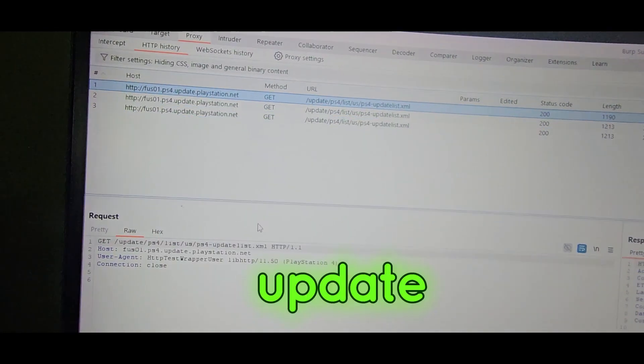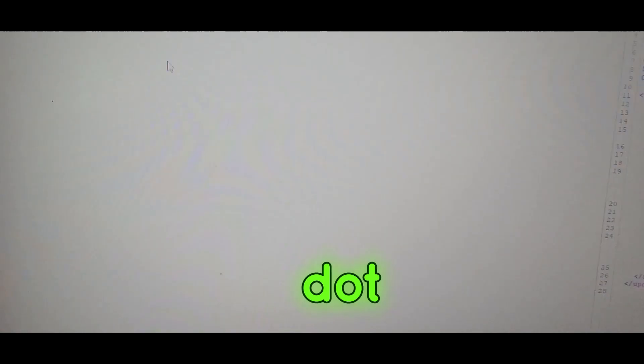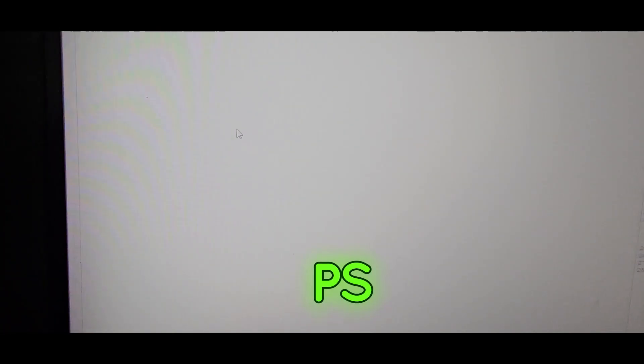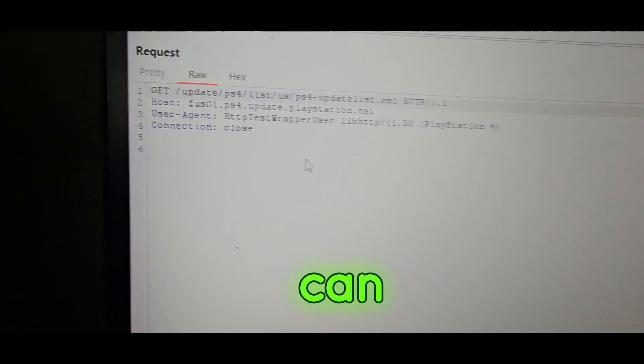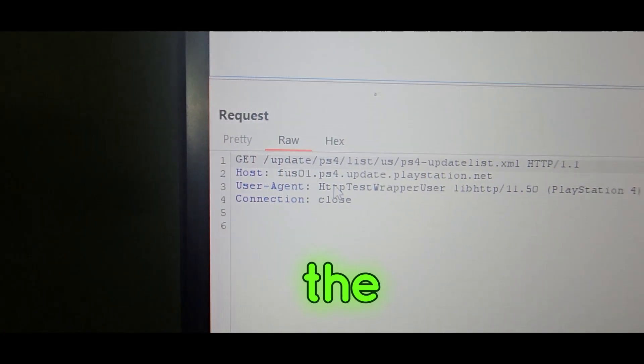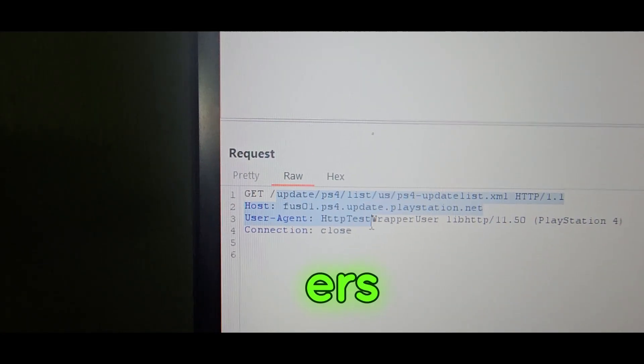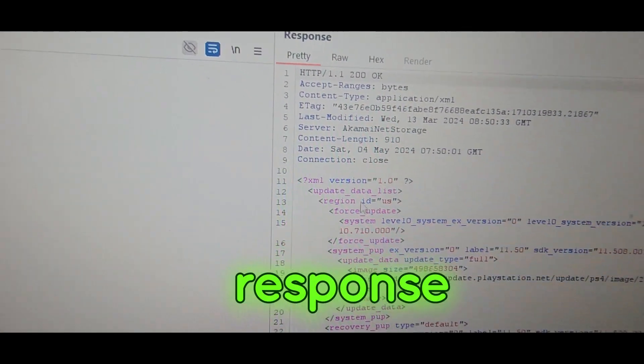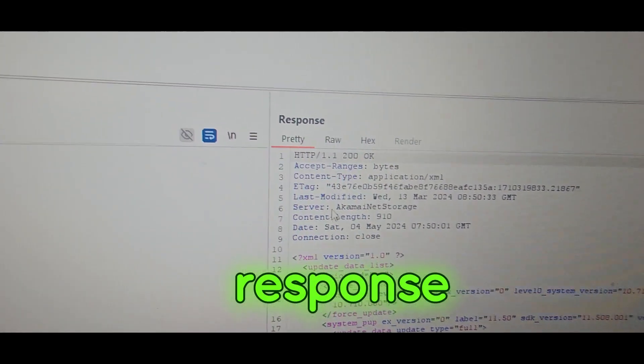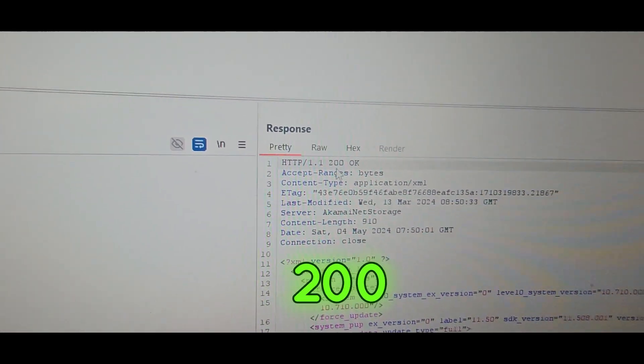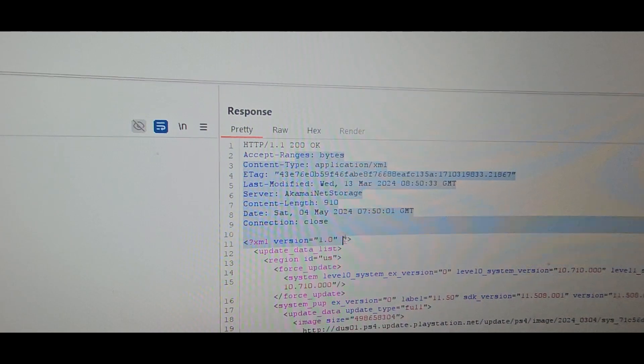PS4 update, playstation.com. You can see the headers, the request headers. You can see the response - 200 OK. You can see all the response.